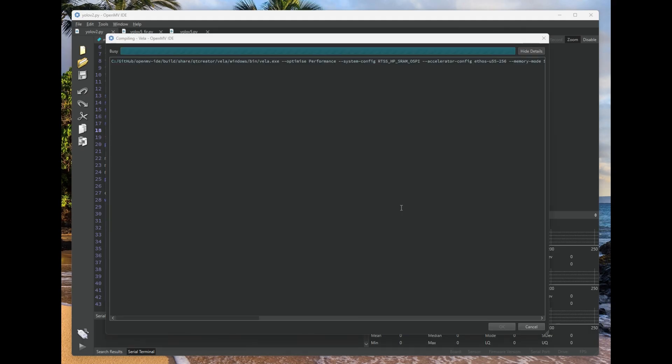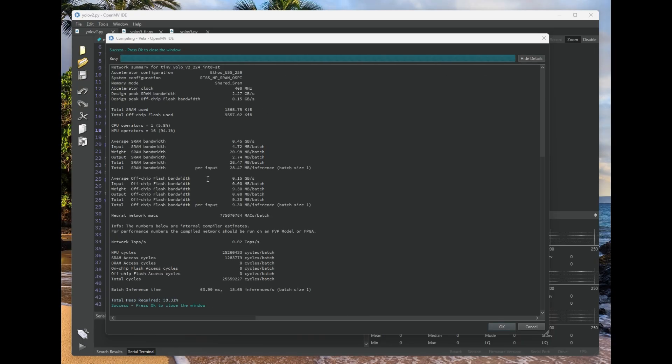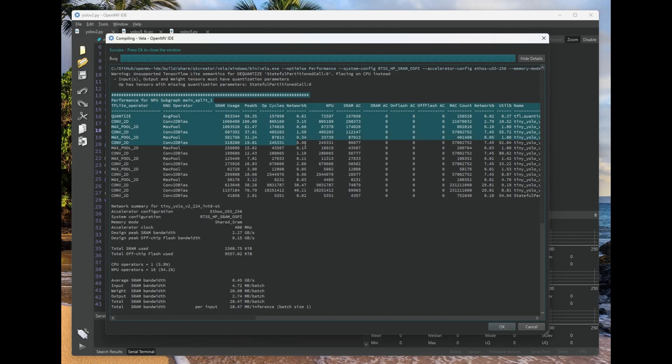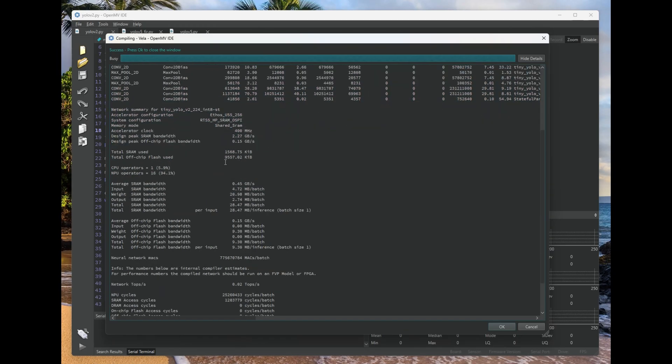Anyway, let's click optimize for performance. So once we do that, OpenMV IDE will invoke the Vela compiler, and this is going to compile the model to run on the OpenMVCAM A3 so that you can get the performance of the NPU.